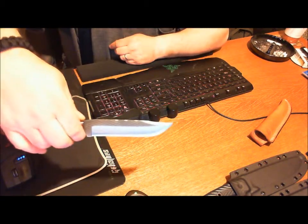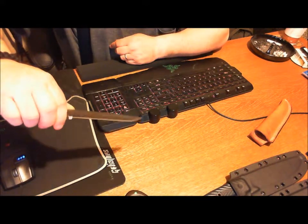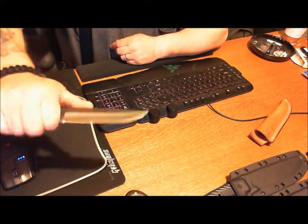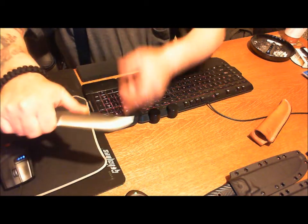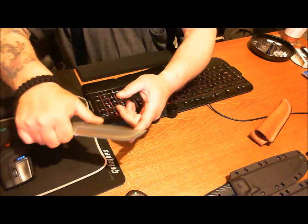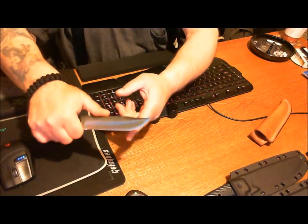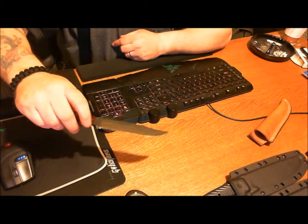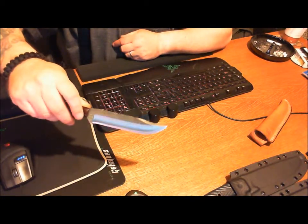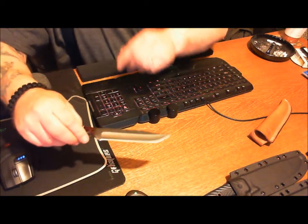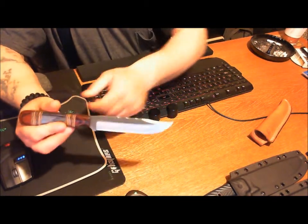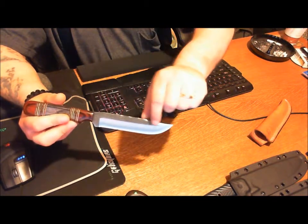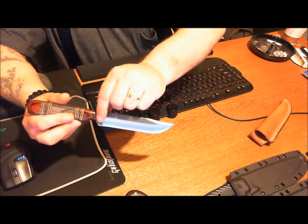The finger choil is really nice for choking up on your whittling and doing any small tweaking work there. It really works well, that finger choil. I love finger choils in knives.